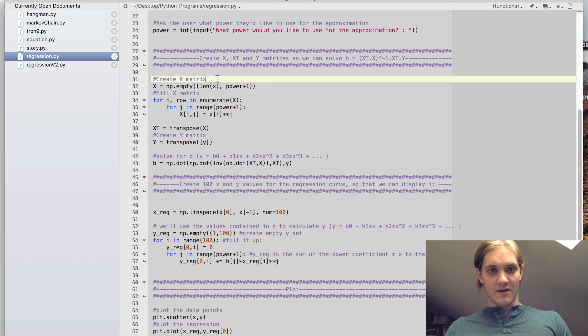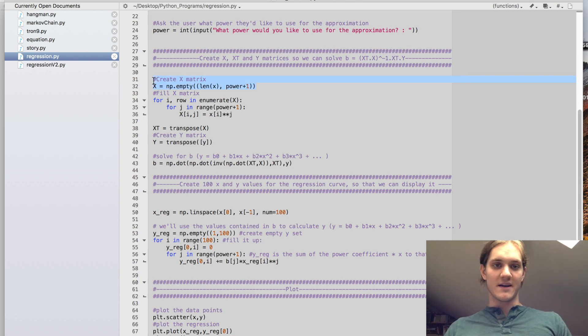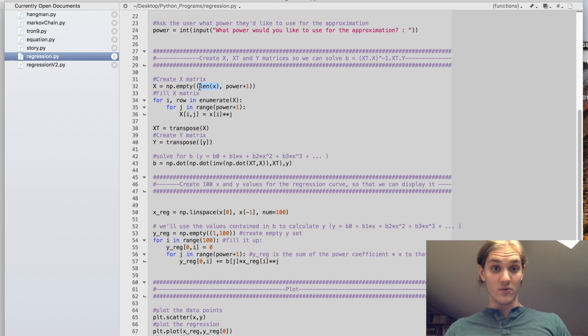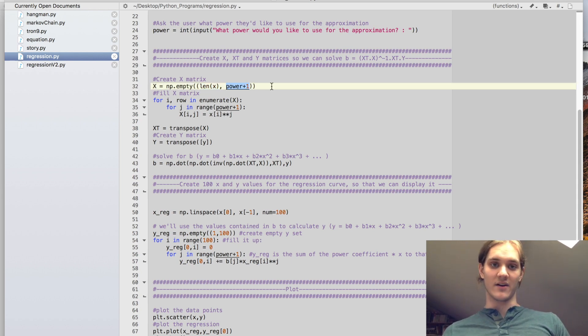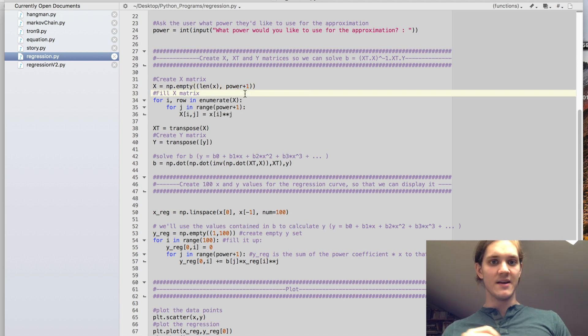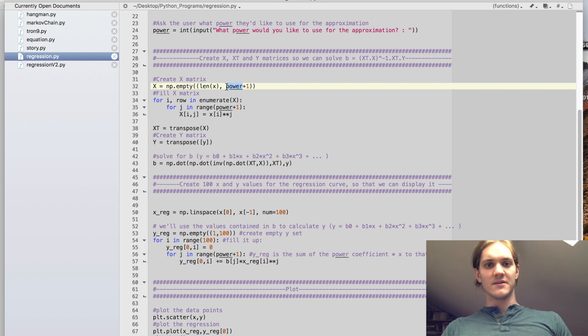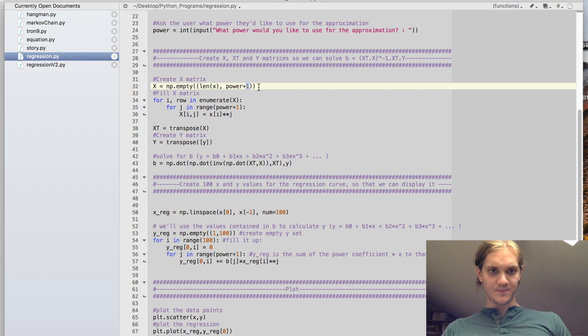So now we're going to create our x matrix. Our x matrix is going to be a matrix with a number of rows equal to the number of data points we have, and it's going to have columns equal to the number of power that we're going to have plus 1, right? That's for our constant term. So if we had a quadratic, they would put the power 2. So that would account for the quadratic term, the linear term, and then we'd add 1 for the constant term.